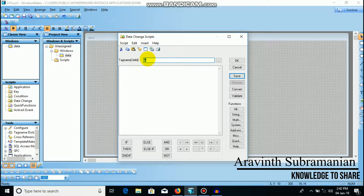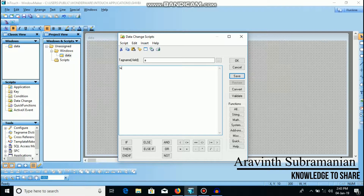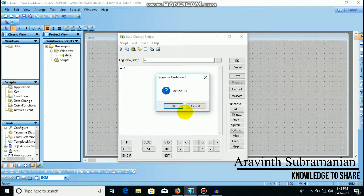I'm going to show you a tag name with values 0 and 1. Suppose you want to show some other values — I'm going to show you some other values. Now I'm going to change the name of the data. I'll change the increment operation.